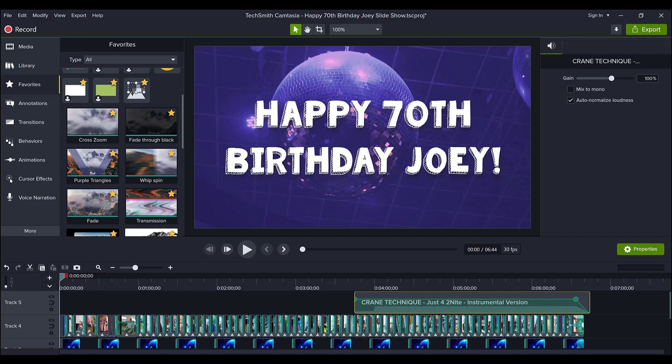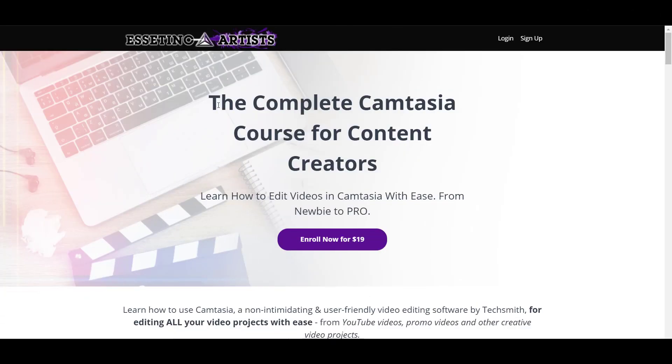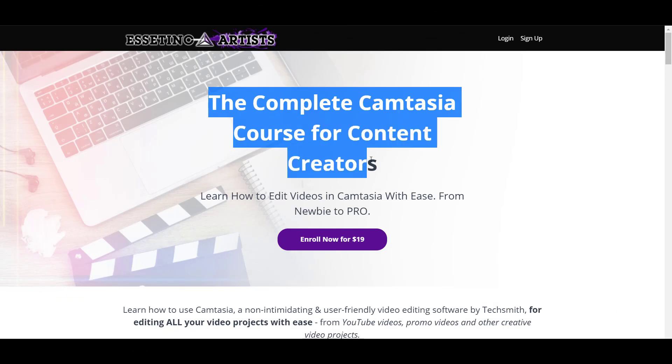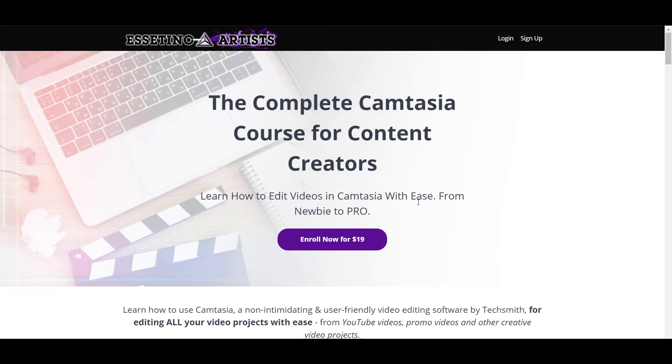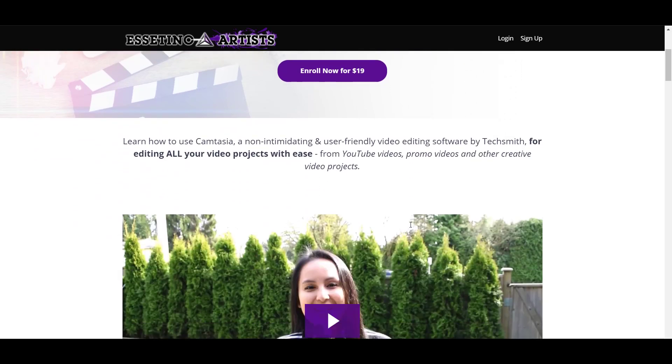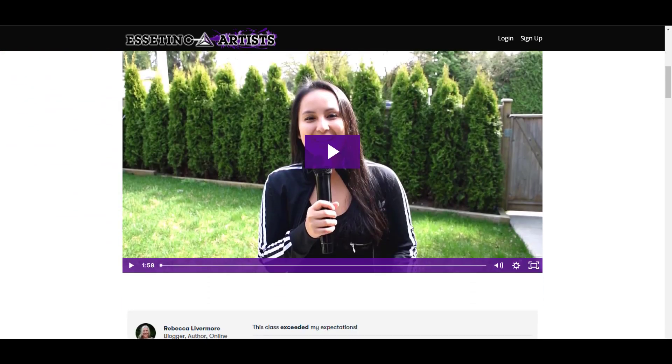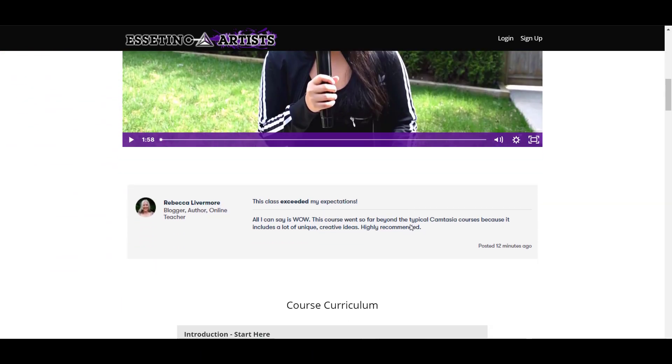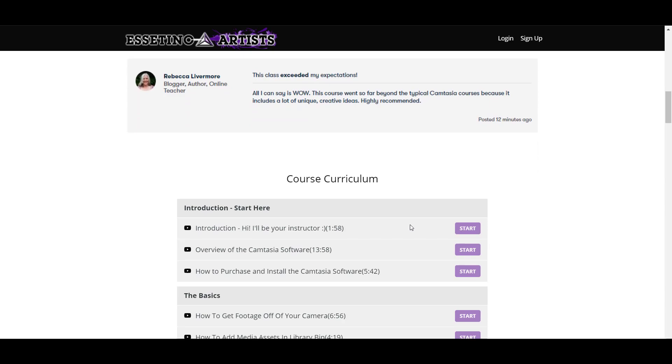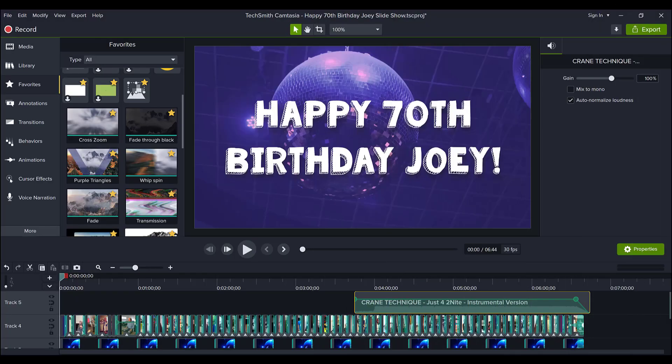So if you liked this video, please let me know by hitting the thumbs up button. And if you want to fast track your Camtasia learning, I have a 9 plus hour Camtasia course that you guys can get access to down in the description below. If you want to get really good at Camtasia, I highly recommend taking this course. Thank you so much for watching and I'll see you in the next video.